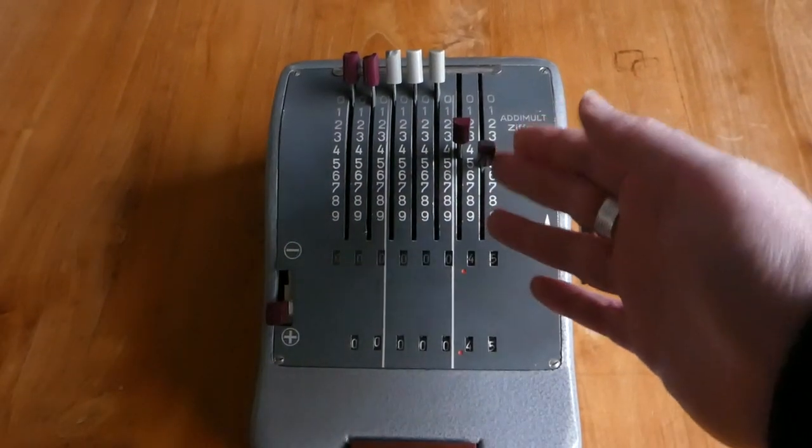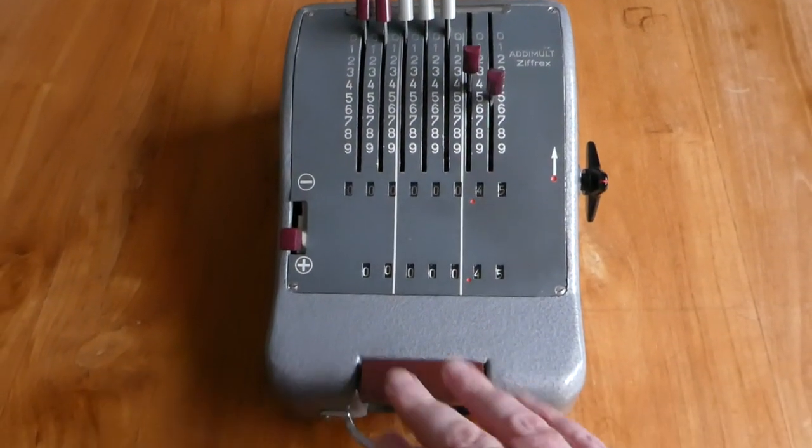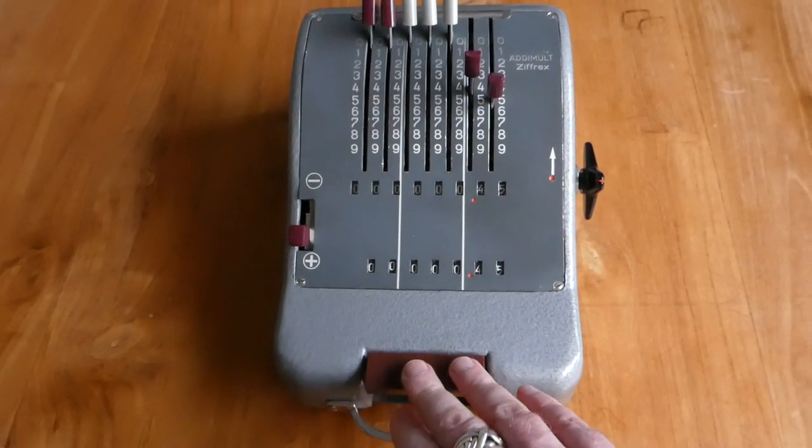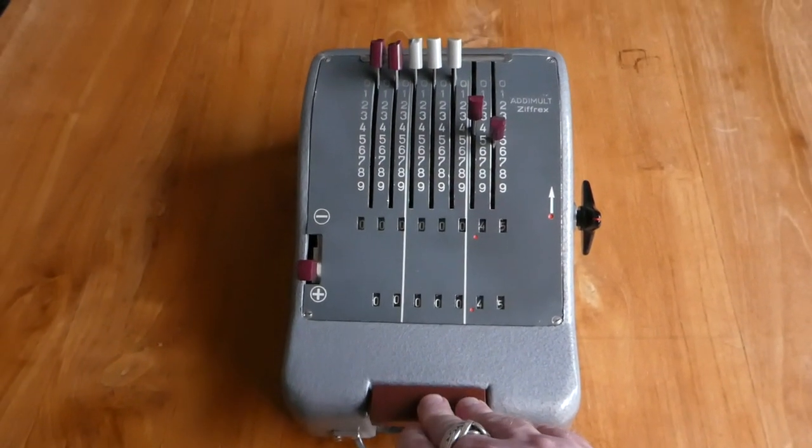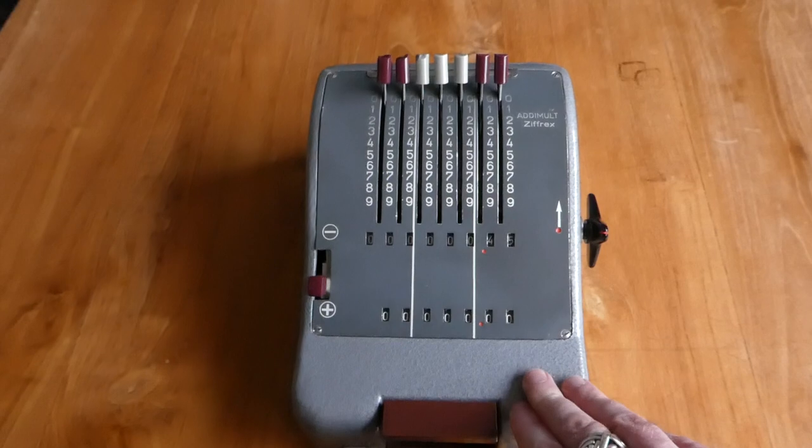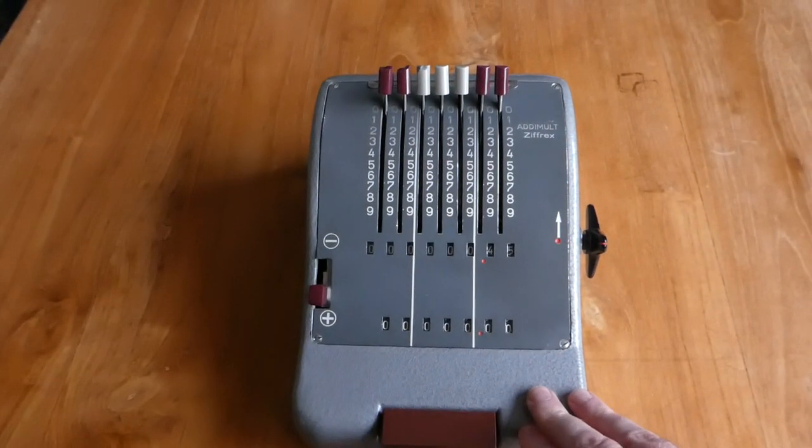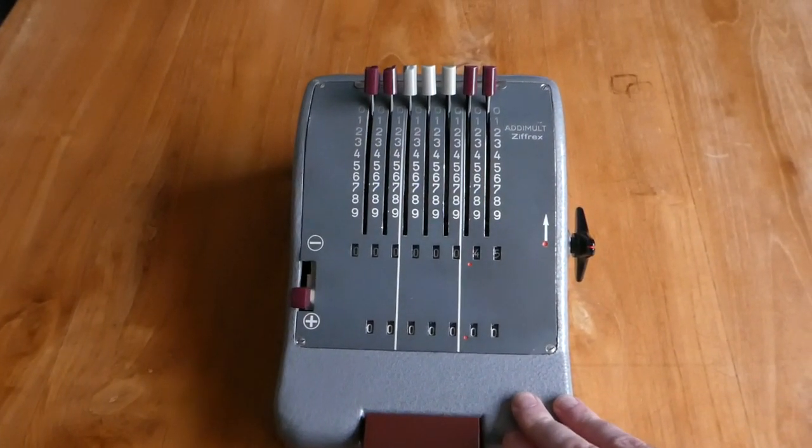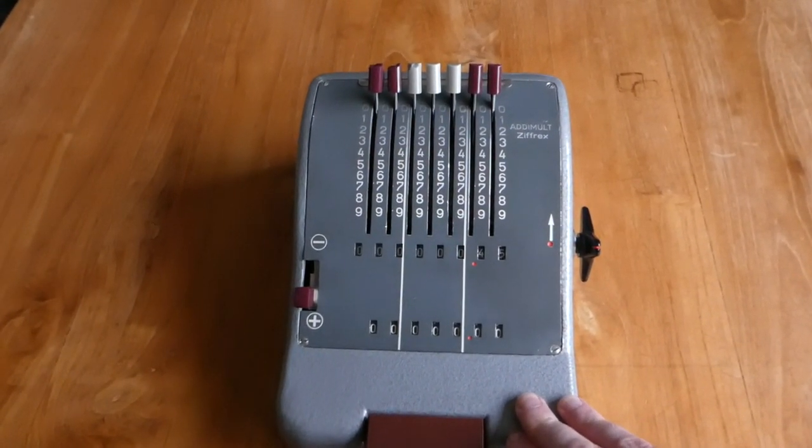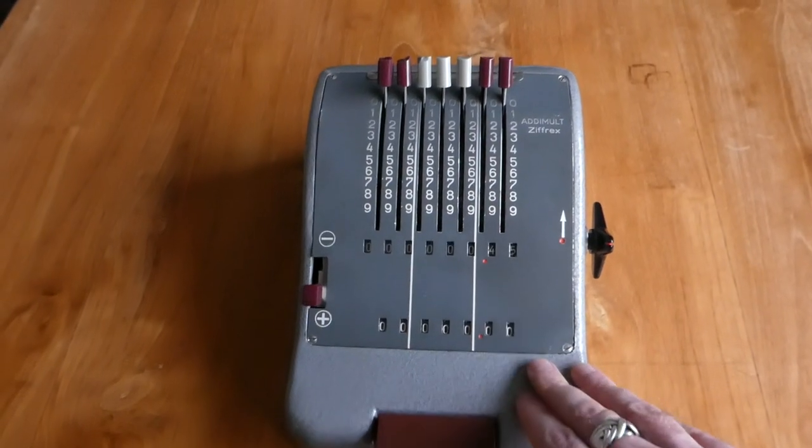Once you've added a number, you can press this big button on the front, and that releases the levers, so then you can add another number.